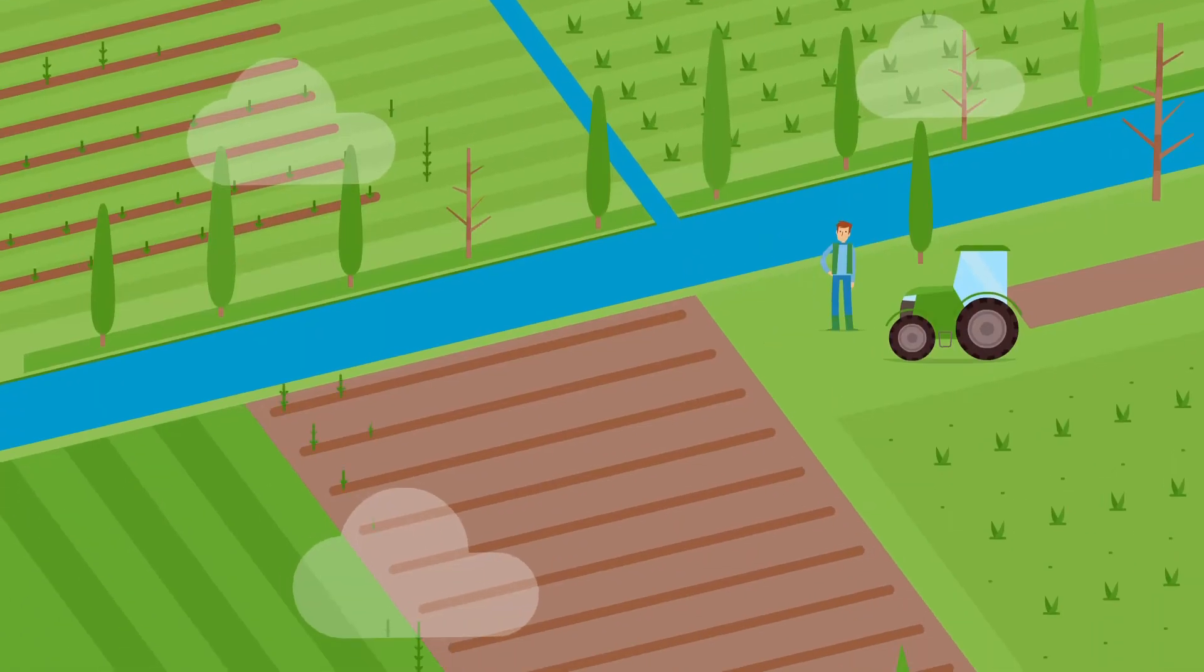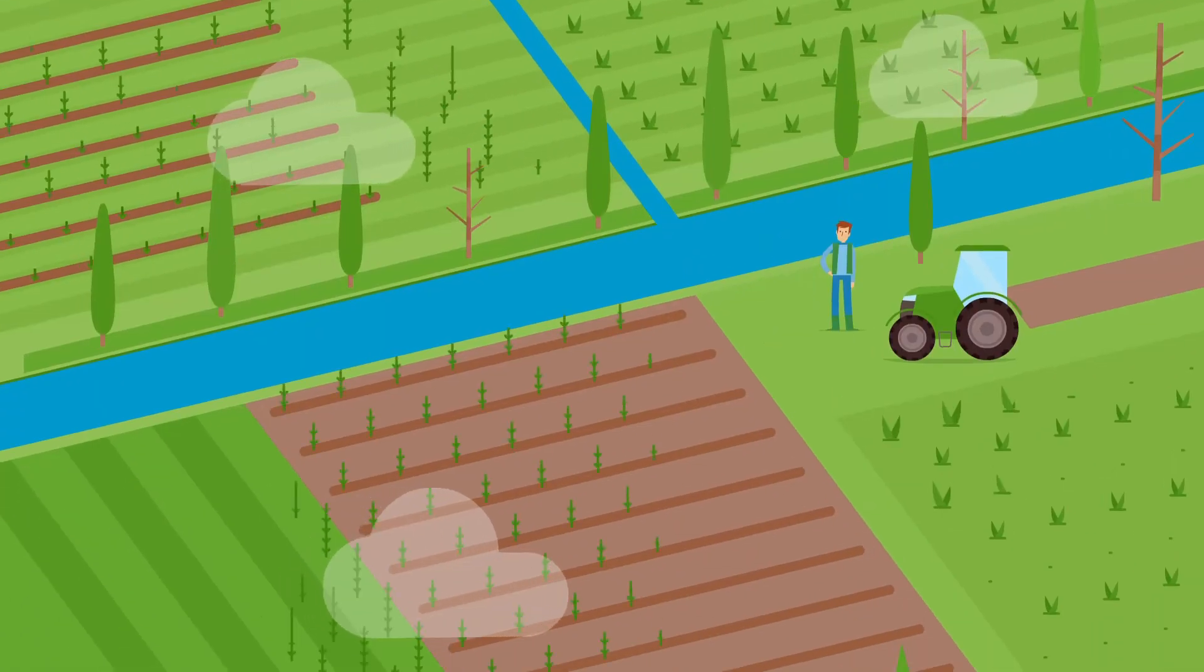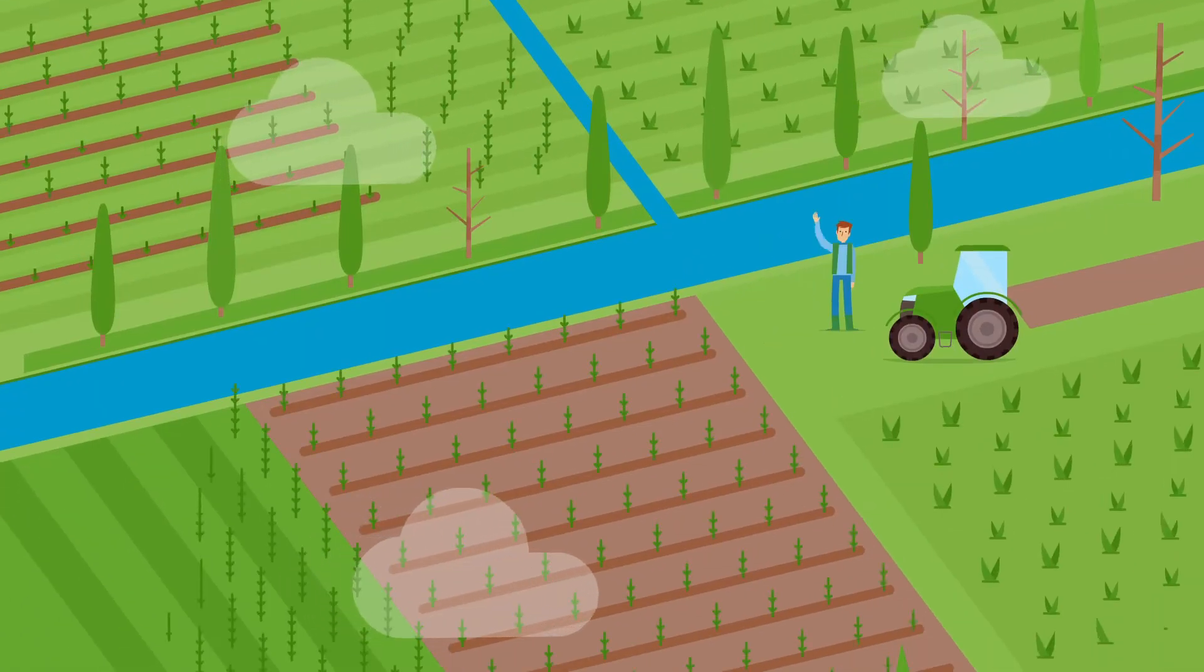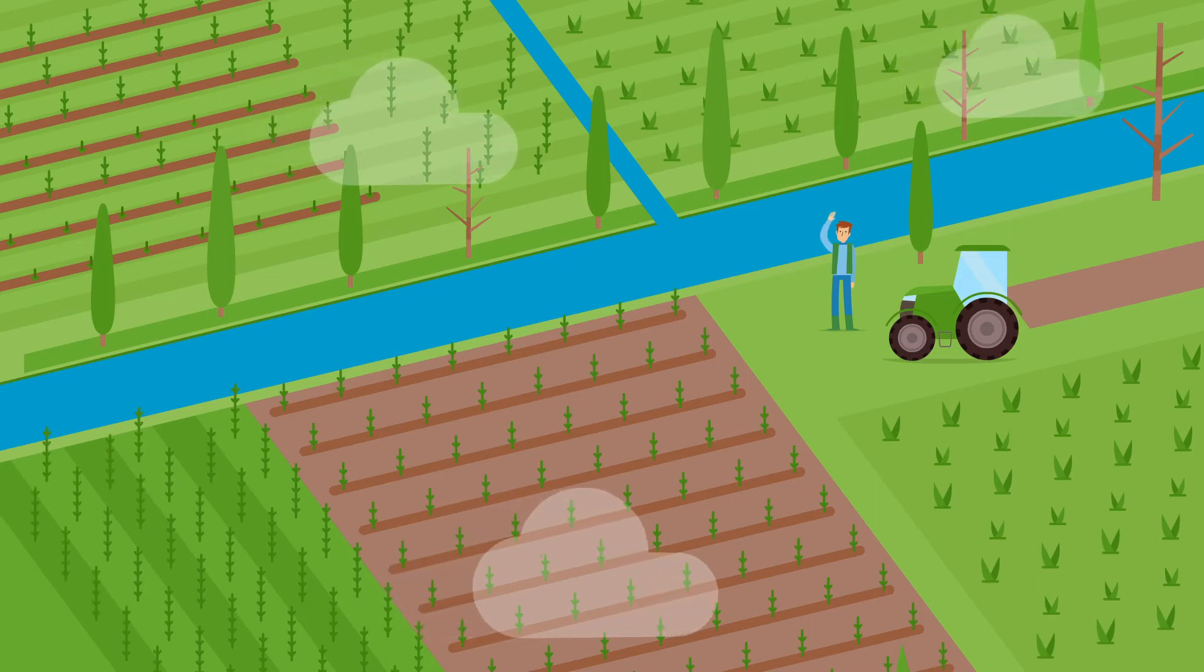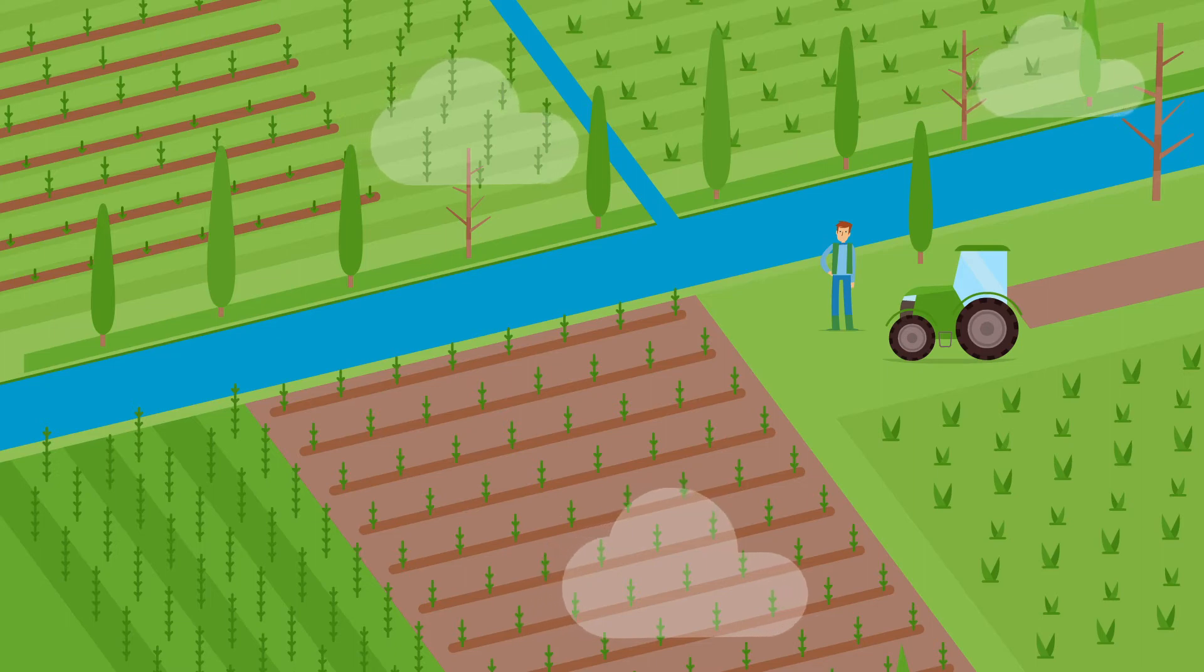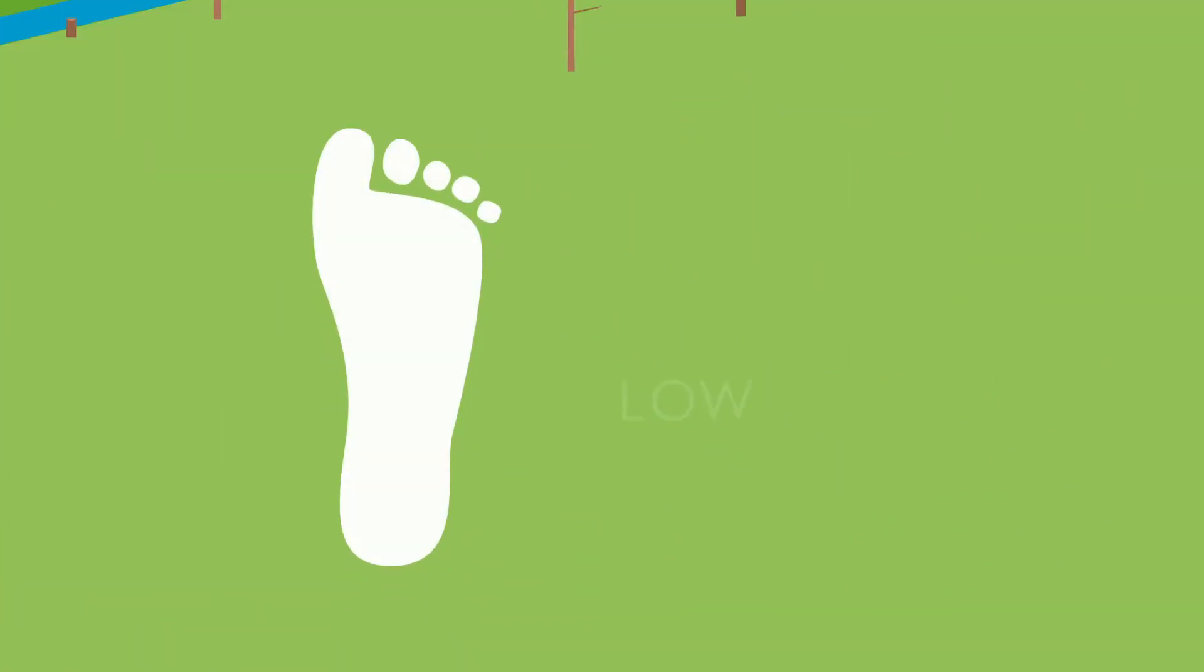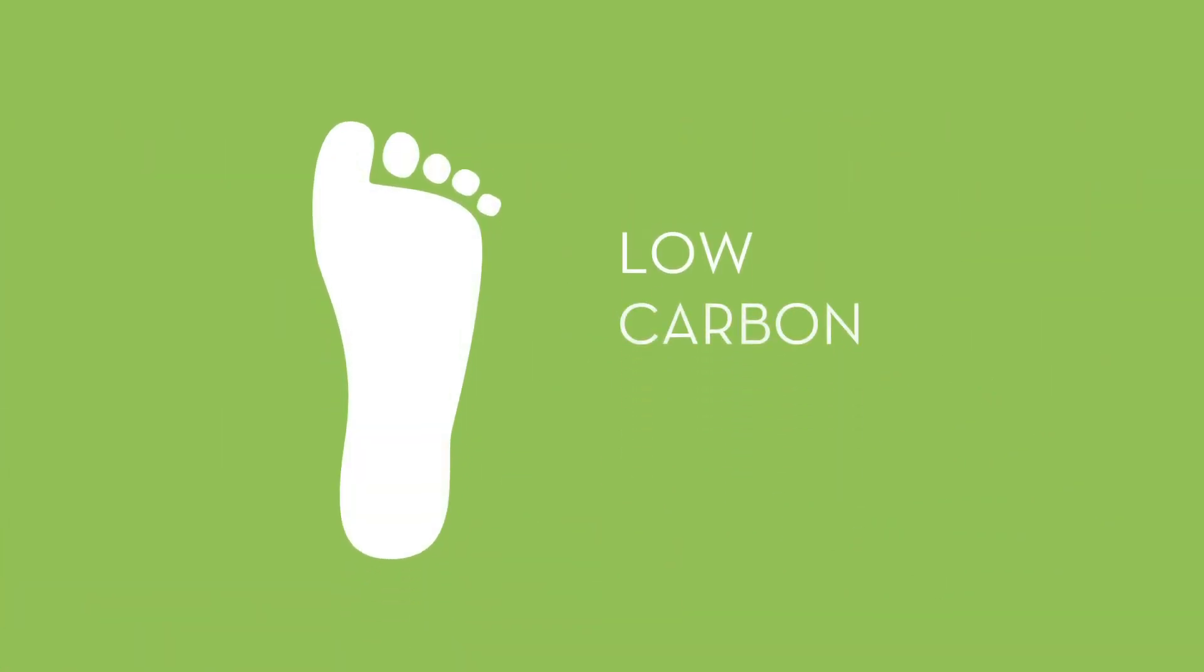Unlike some of our bio-based competitors, pine tree forests do not compete with land needed for food production, nor does it require new agricultural land. This results in a very low carbon footprint for many of our bio-based products.